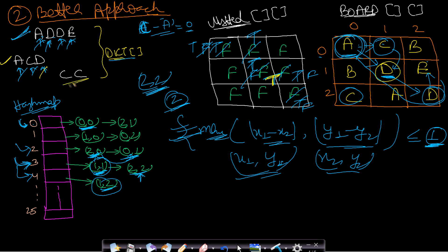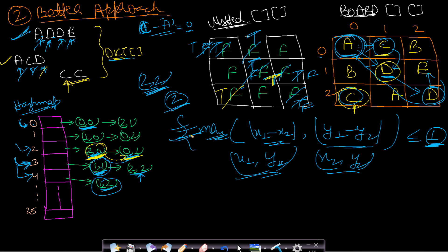Now let's find 'CC'. The first C is at (2,0) — we mark it true and look for another C at index 2. The next C is at (0,1). Using the max formula, the difference between (2,0) and (0,1) is 2, which is greater than 1, so they are not adjacent. There is no other C, so 'CC' is confirmed not present on the board.